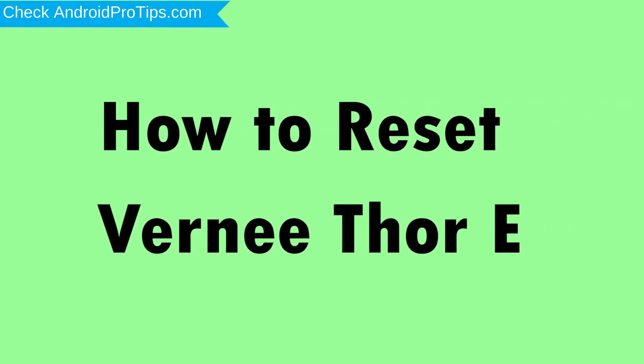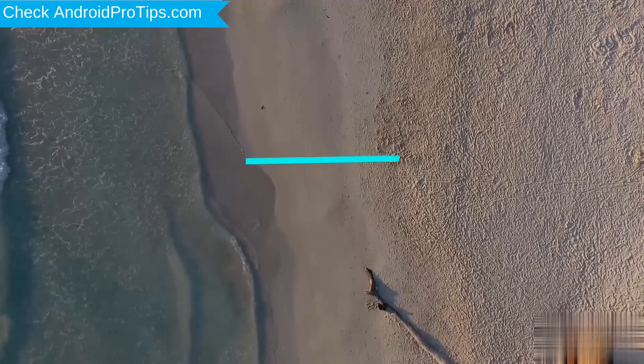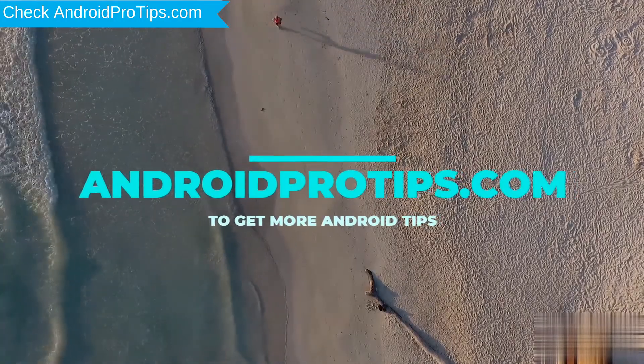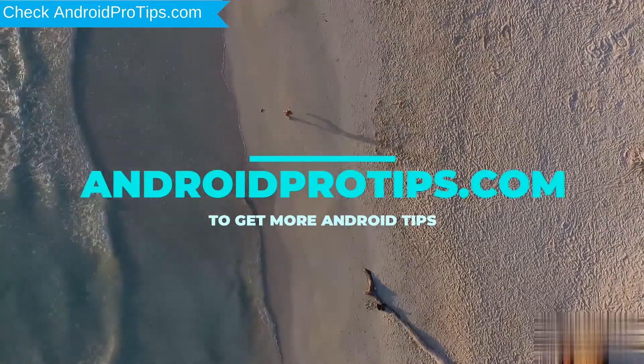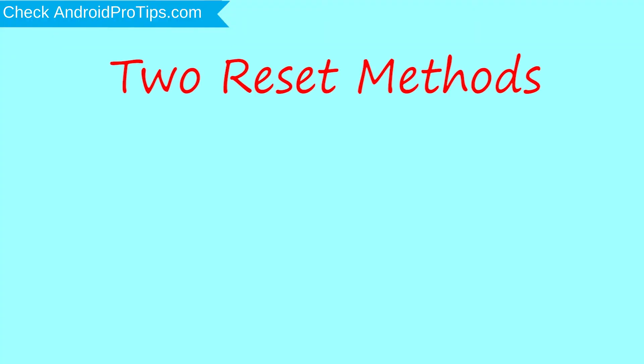How to Reset VerniThori in Different Ways. Follow AndroidProTips.com to get more Android tips. We provide two reset methods.